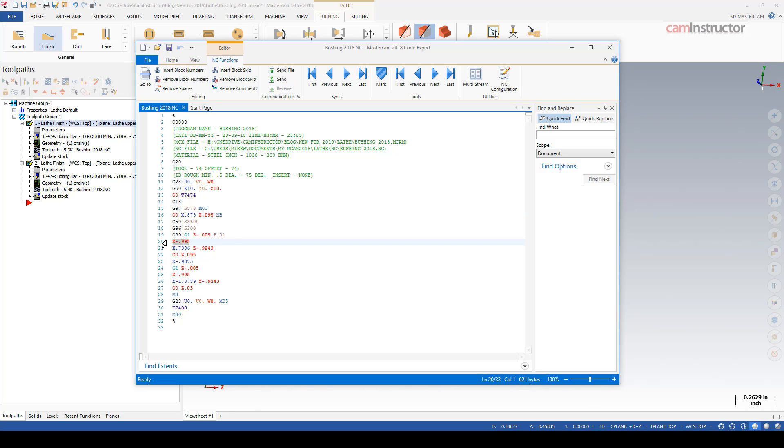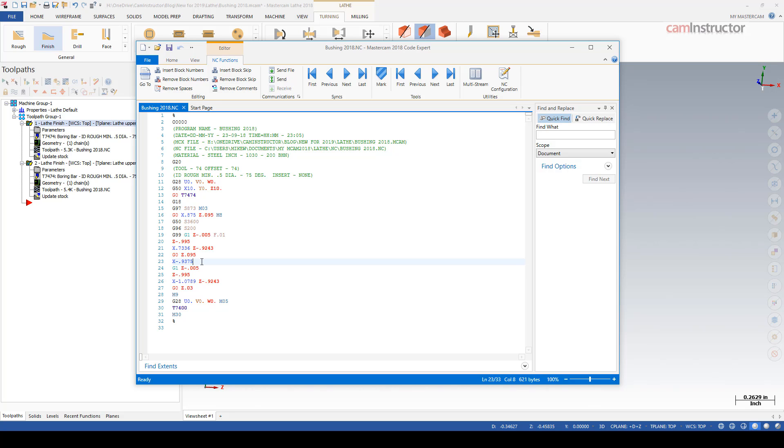We're rapiding to just above the part, there's our feed to depth, the retract pull off back to the front of the part, there's our move here to the opposite side of the center line, and again our feed to depth with no change in chuck direction.